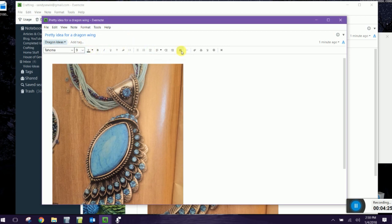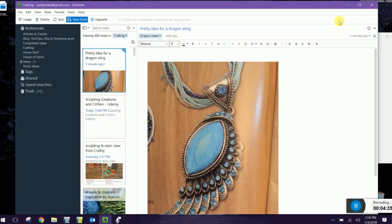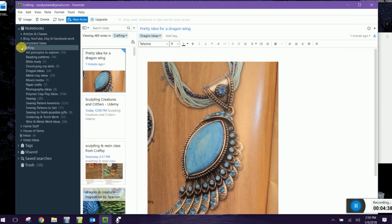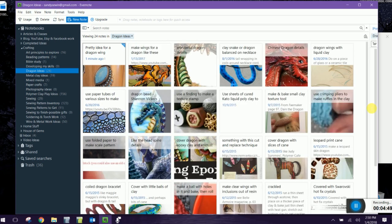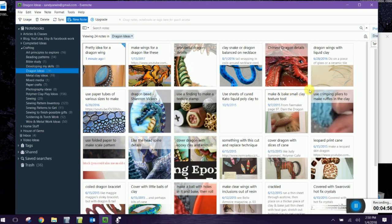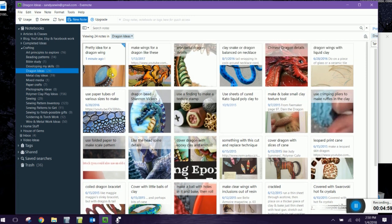If you take a look up here you'll notice that it says Dragon Ideas. That is because this is one of many notes in a notebook called Dragon Ideas. Let's take a look over here and you can see here's Dragon Ideas and in there I have I think two dozen notes. These are a whole bunch of things that I collected back in 2015 when I was making a dragon every week and I had to have an idea to start from.